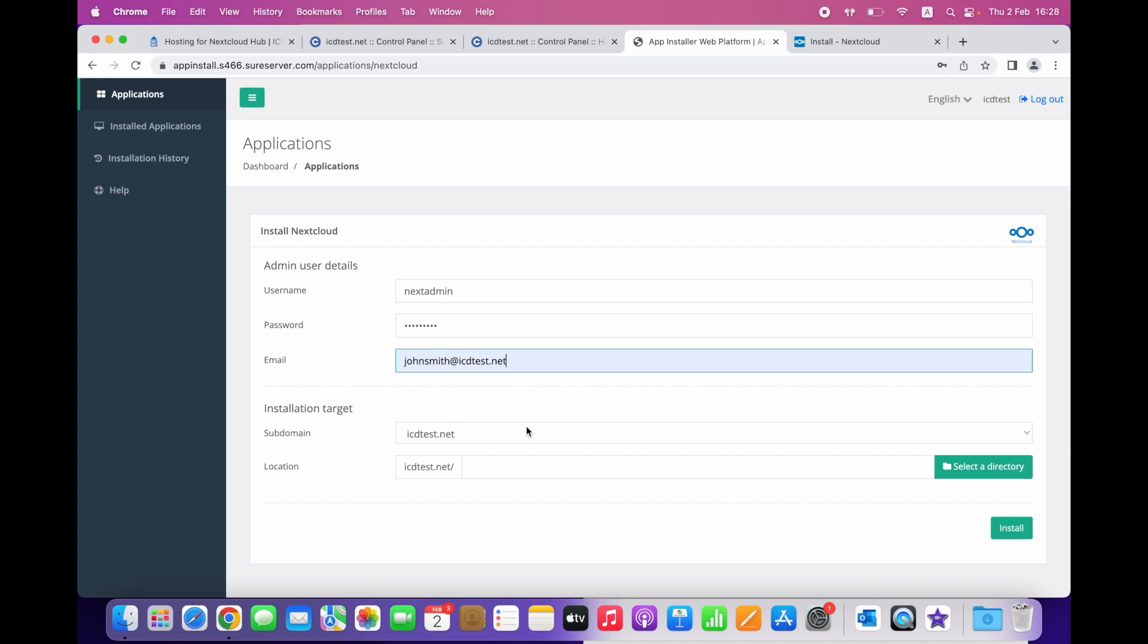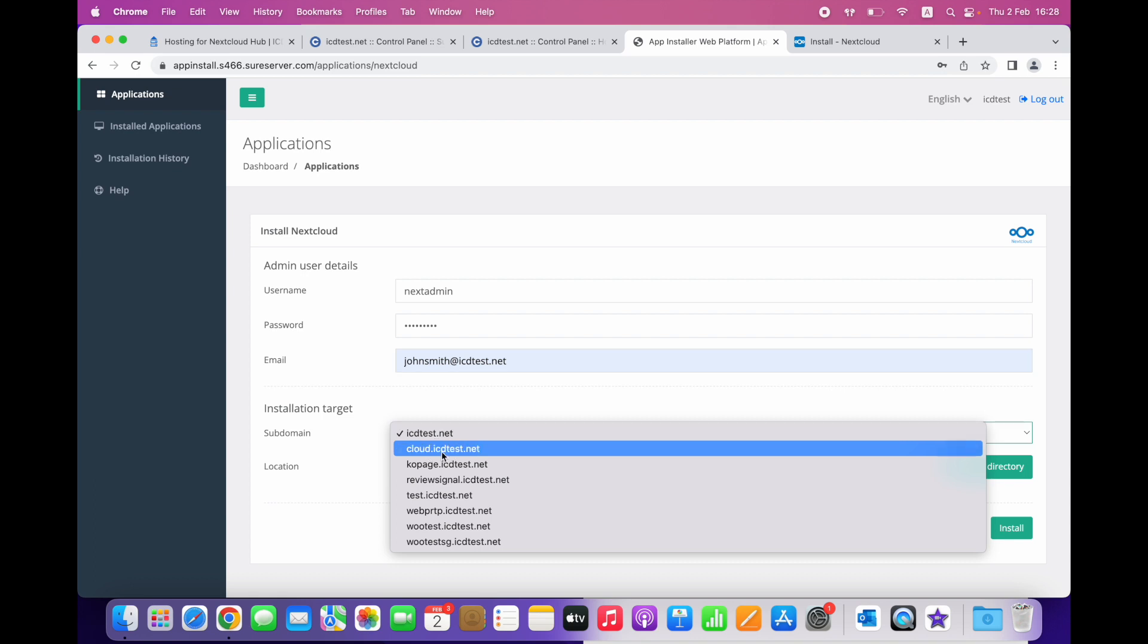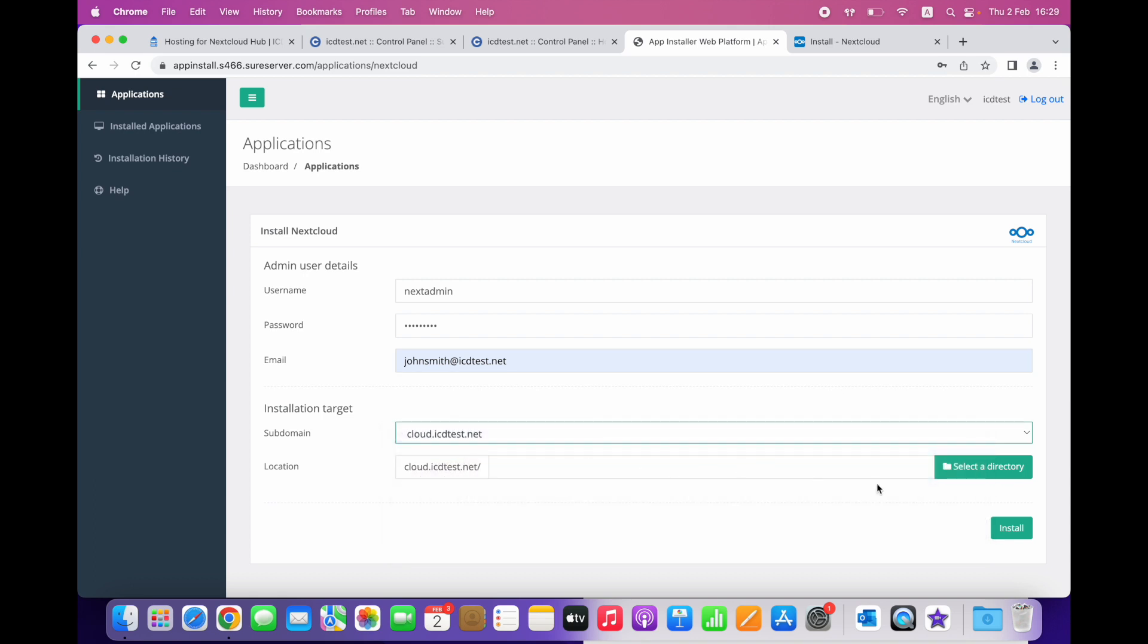Choose the location where you want to install the application. In this case, we choose the cloud subdomain and click Install.